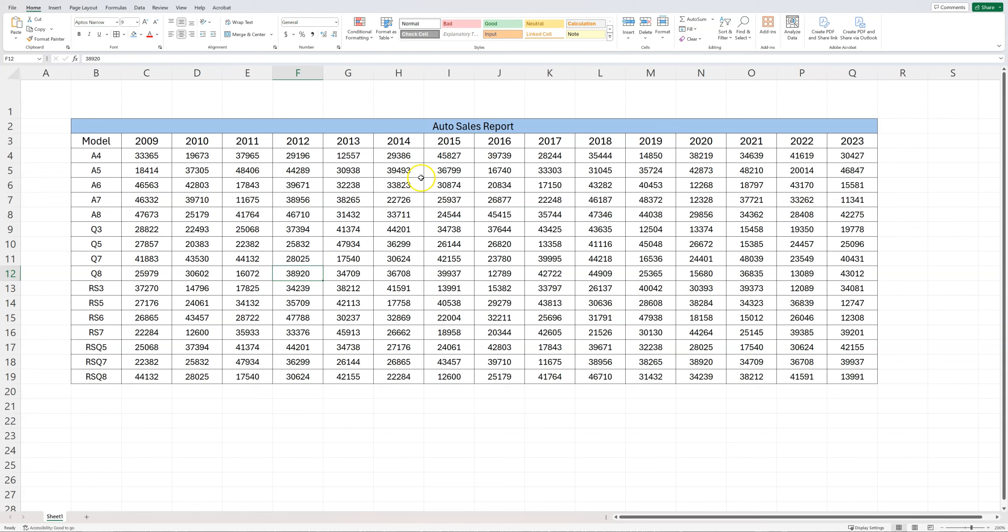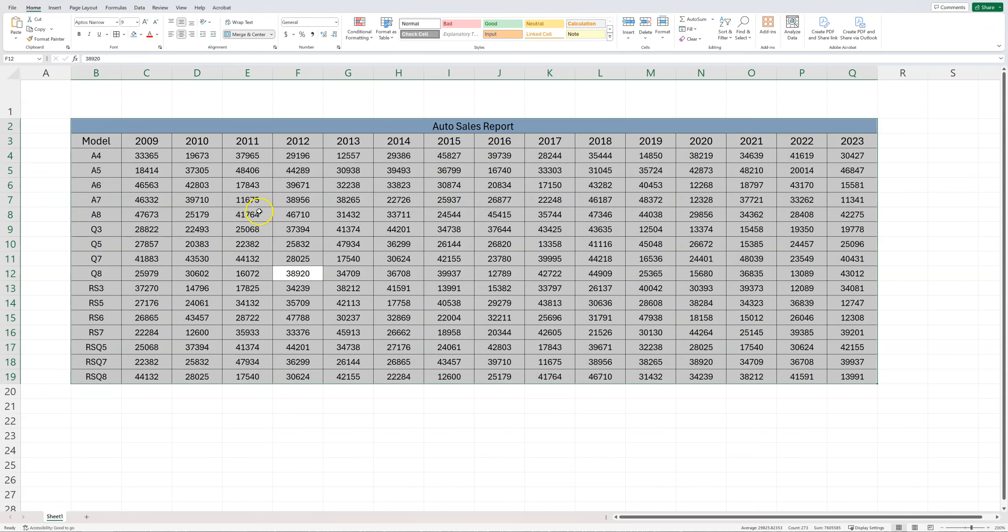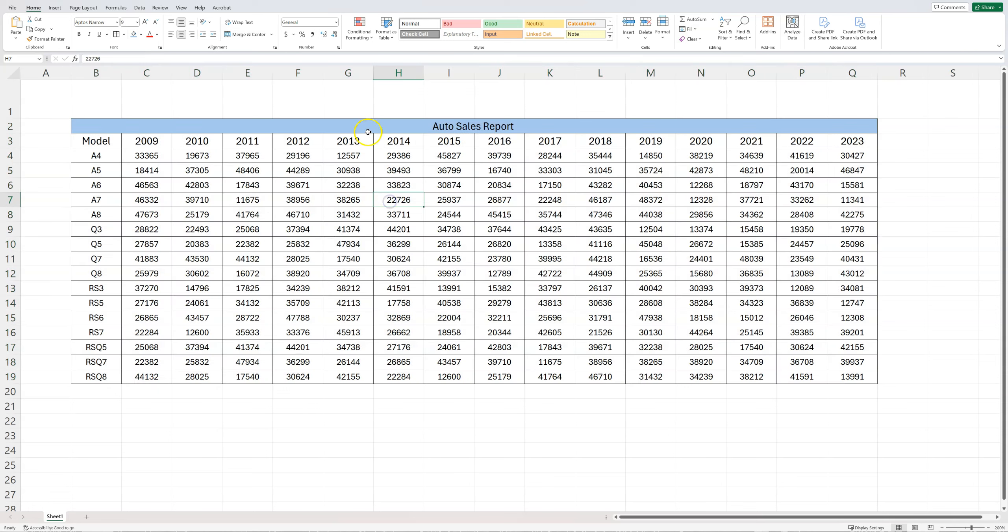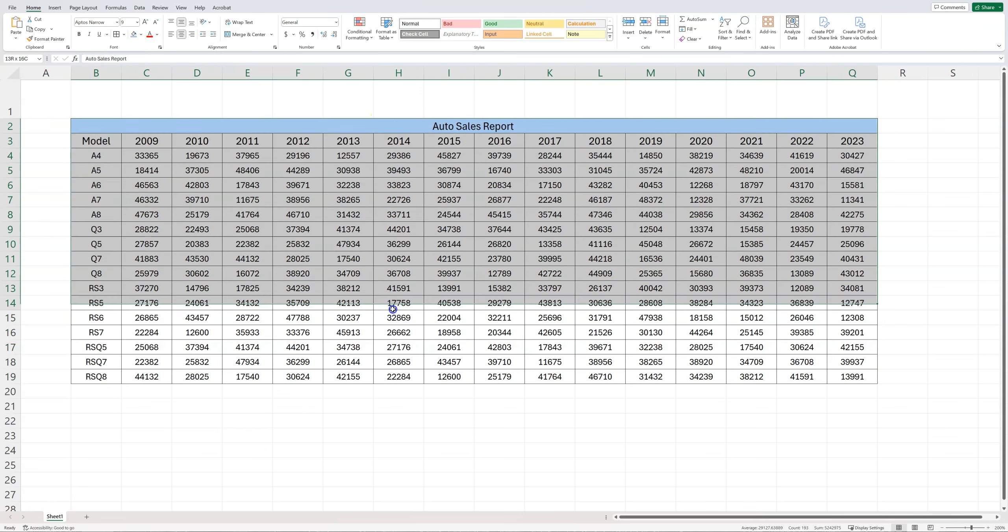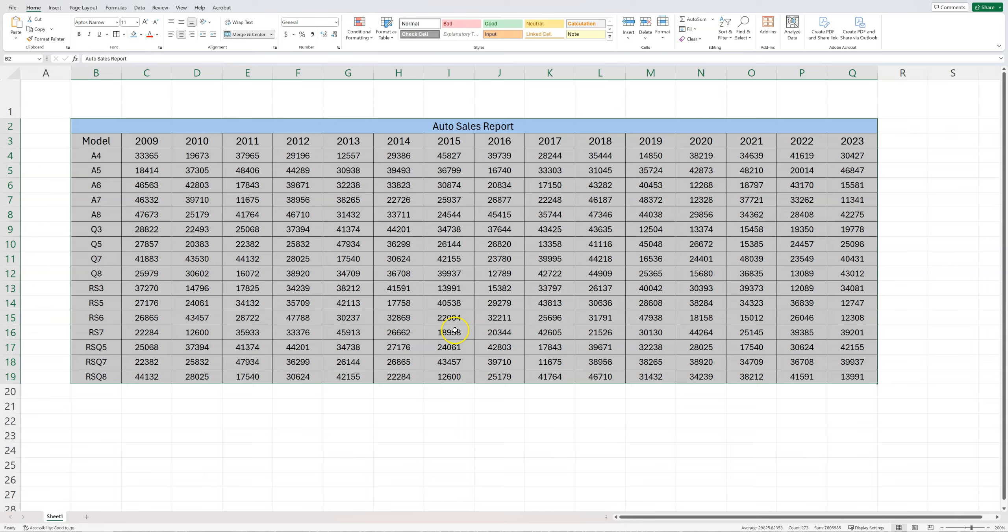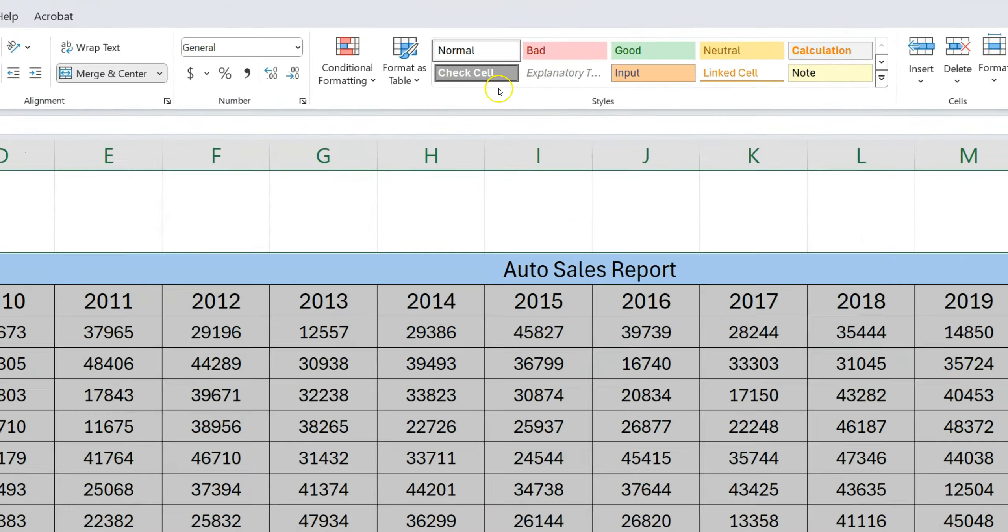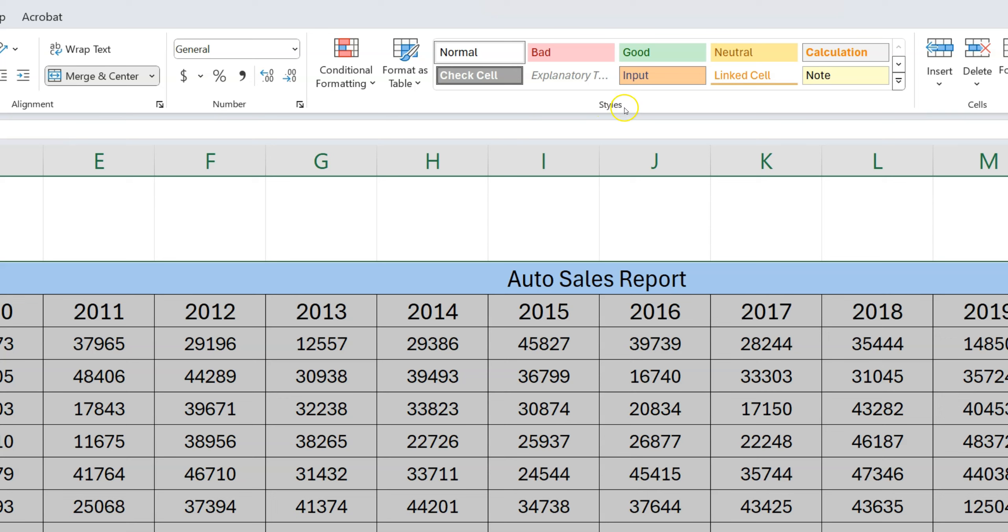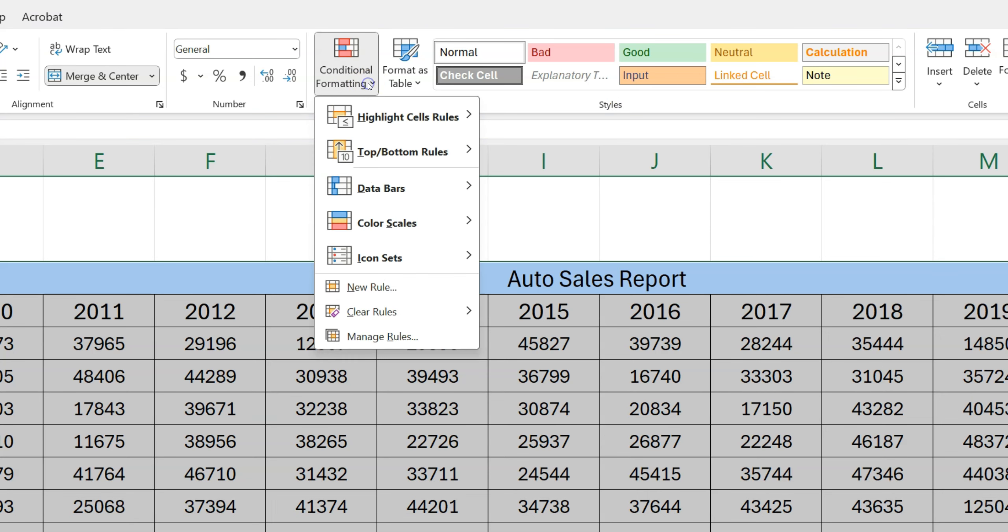Let's get started. First of all, whatever dataset you have, you can select the data by simply doing Ctrl+A. That's going to select your data. Other easy way is to just select the header and scroll all the way to select the whole dataset you have.